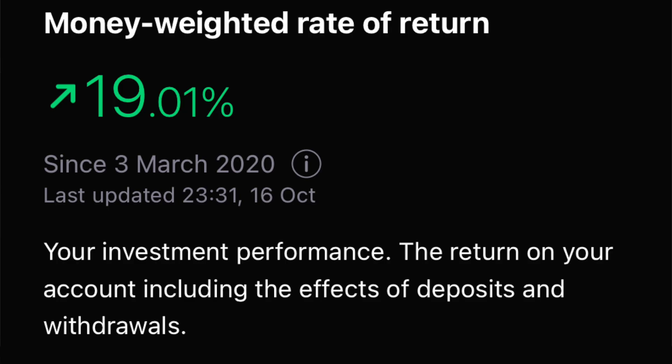Welcome back to the channel. Please hit the like button and subscribe, and ring that notification bell. In today's video we're going to discuss money weighted rate of return and time weighted rate of return — big mouthful, so I'm probably just going to say MWR or TWR. Essentially these are two different ways to measure your portfolio performance.